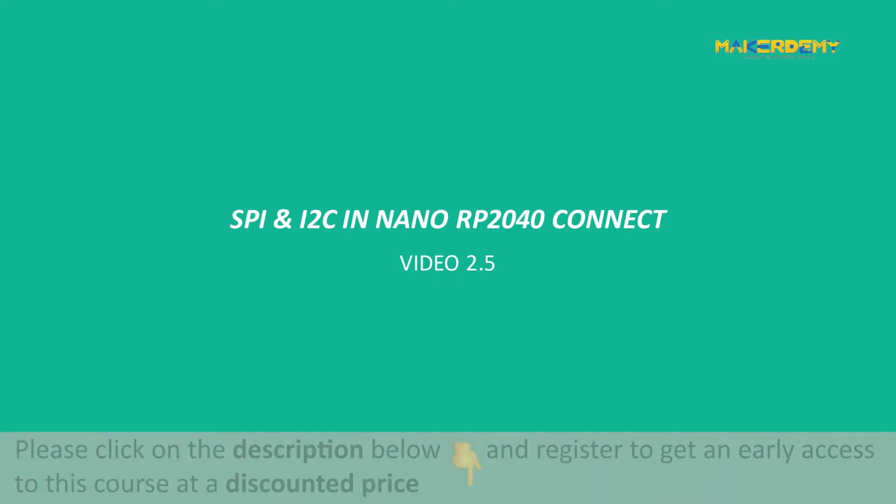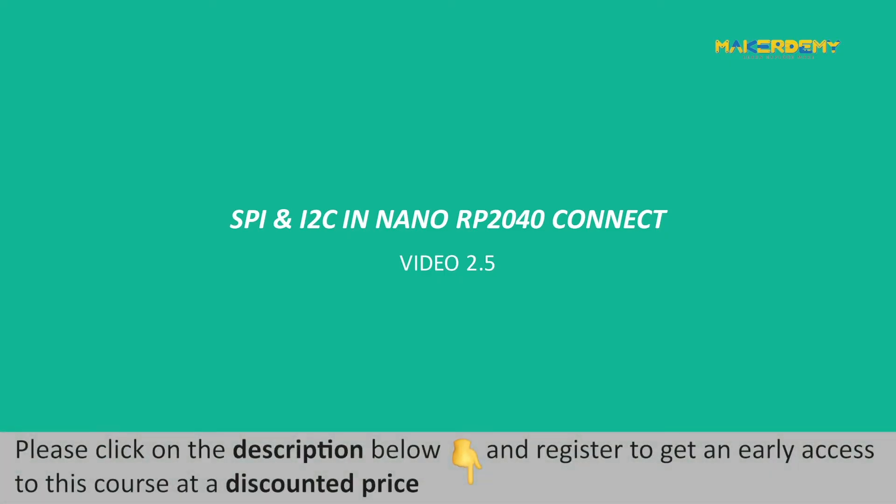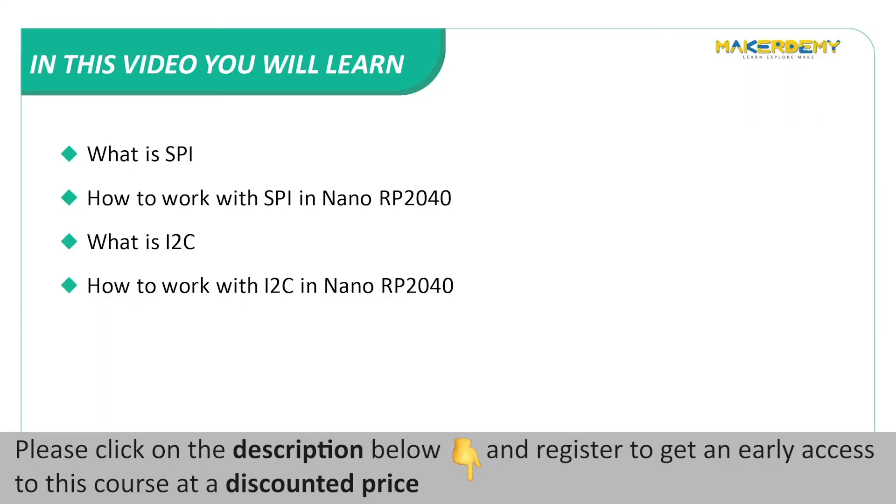Video 2.5 SPI and I2C in Nano RP2040 Connect. In this video, we will cover the following topics. What is SPI? How to work with SPI in Nano RP2040? What is I2C? How to work with I2C in Nano RP2040?